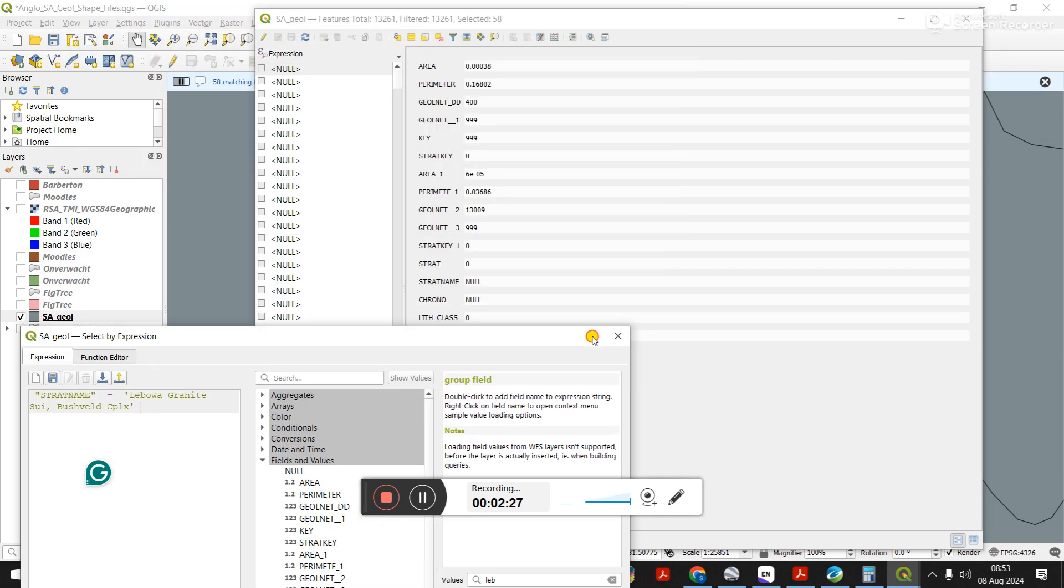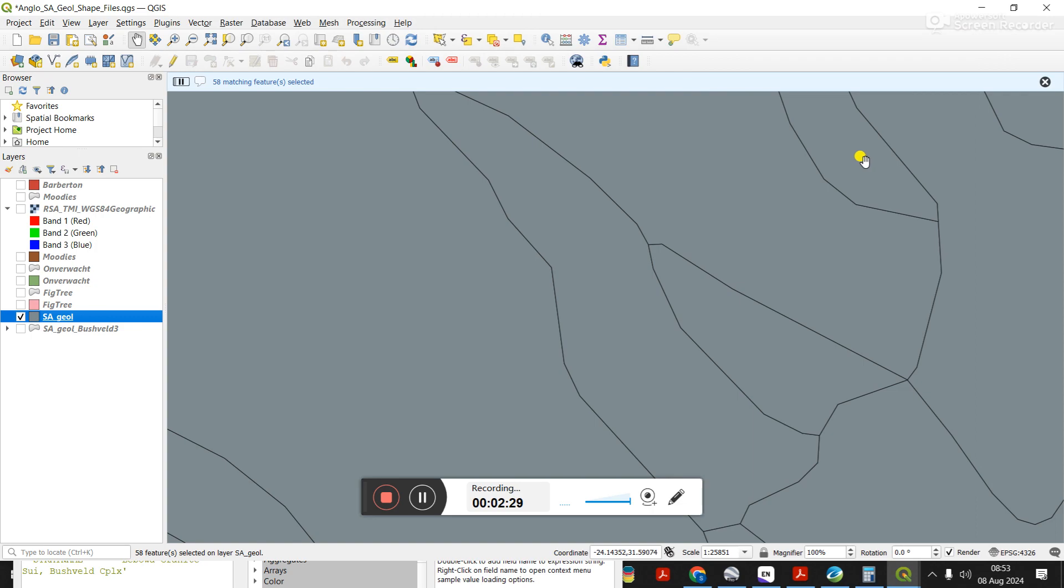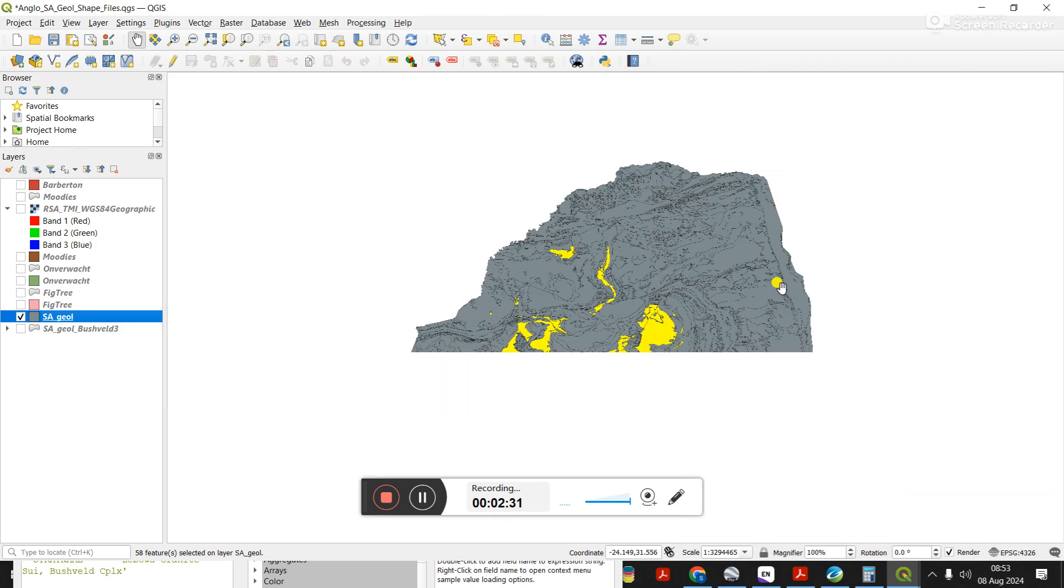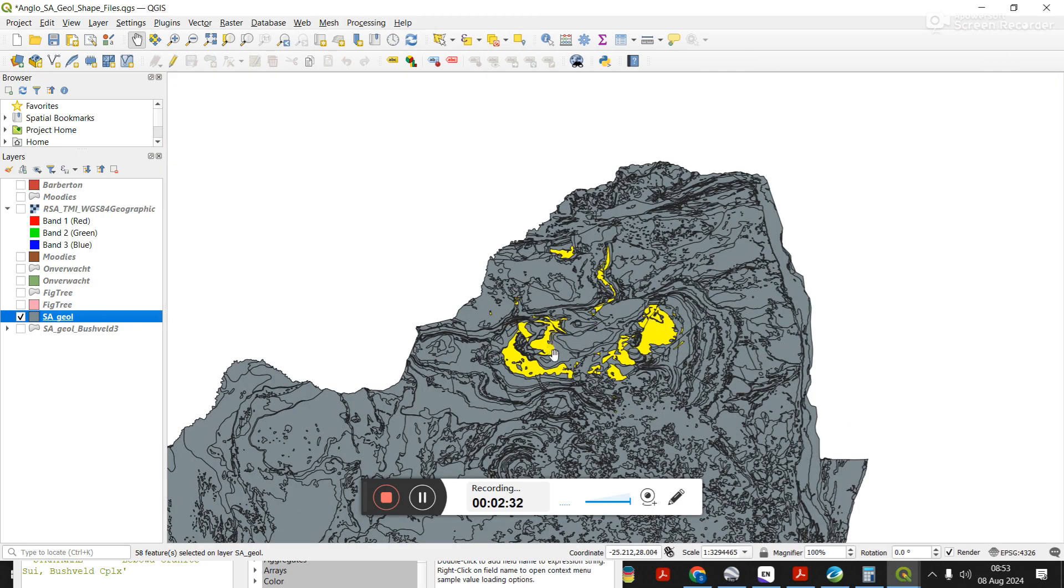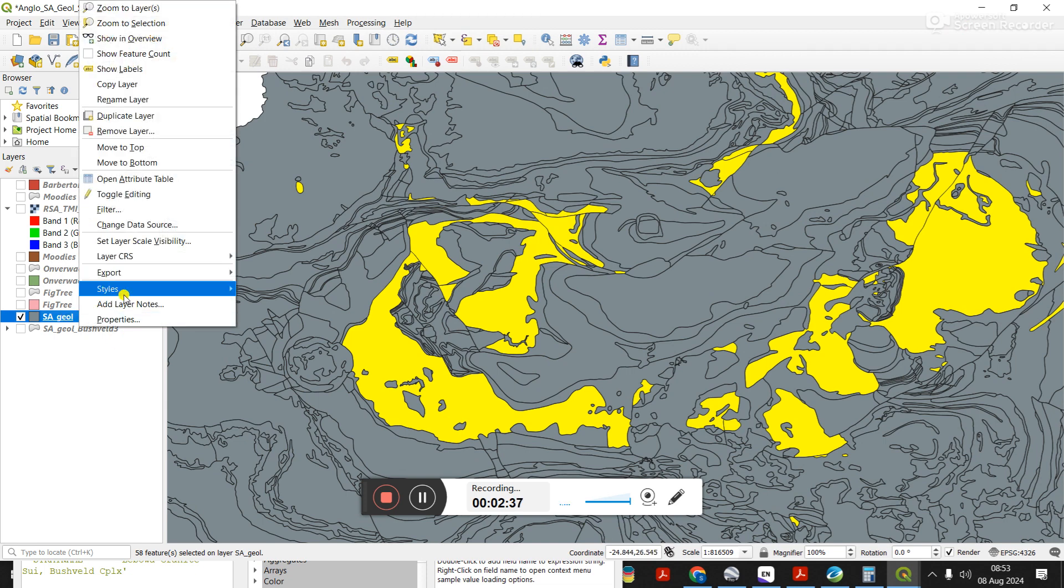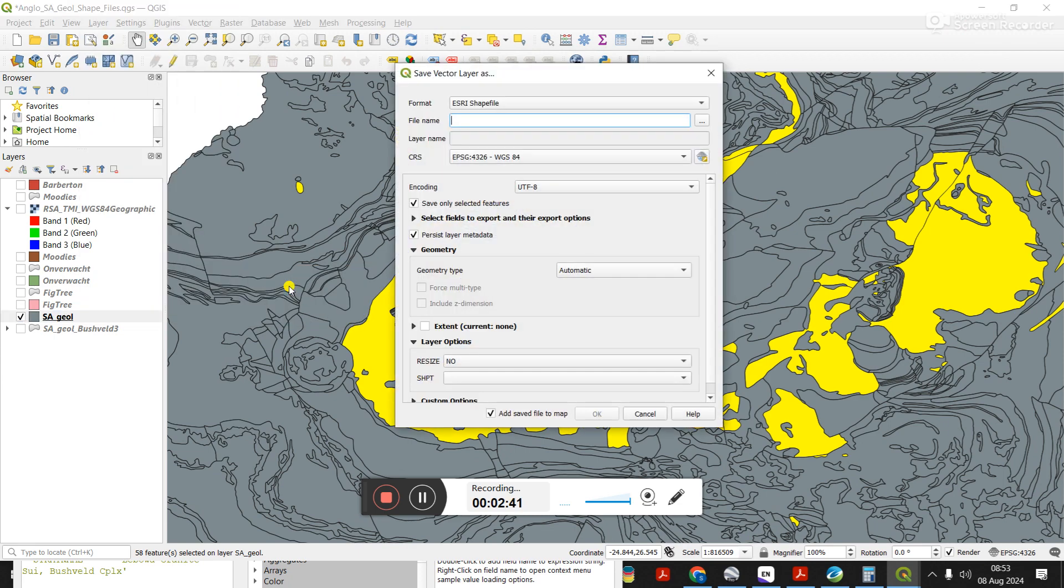I go select feature. I'm sure you could drag this down if you wanted. If I zoom out, we should see that here is the Lőrwa Granite Suite selected. Now if I want to export that, I go right click export, save selected features as.